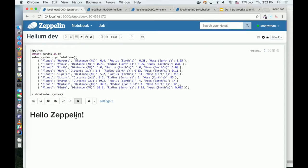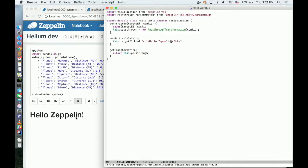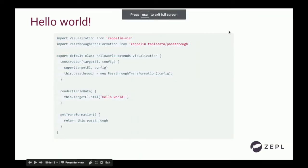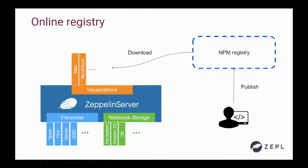Let's say I want to improve this — not 'hello world' but 'hello Zeppelin,' for example. I save the file and refresh. Then it gets updated. So you can develop your own visualization this way. Zeppelin has a development mode, so you can easily develop your visualization as a standard NPM package. Once you're done, you publish your package using NPM publish to the NPM registry. That's how you create, and how Zeppelin visualization packages are created and shared.